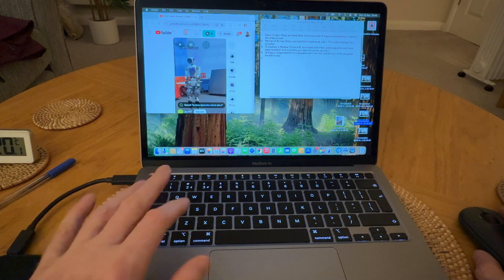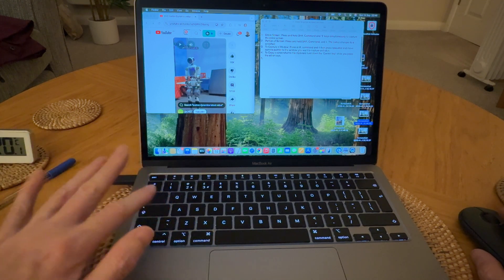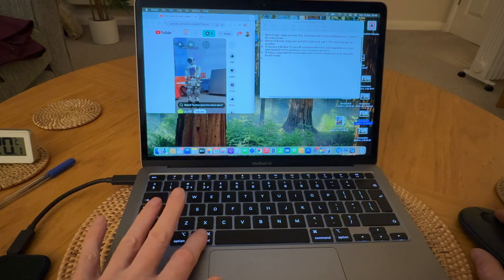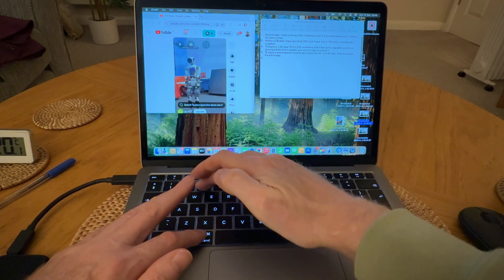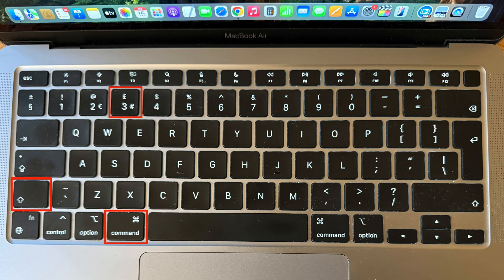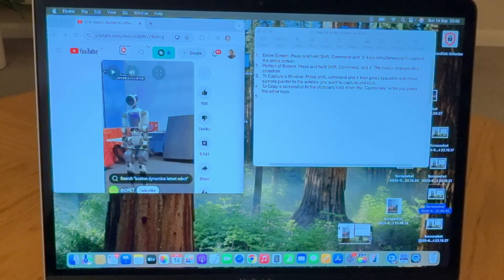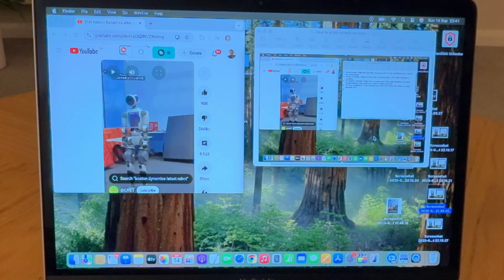The first method to capture the entire screen is to press the three keys Shift, Command, and the number 3 together. You can press them in the order Shift, Command, then 3, or Command, Shift, and 3, but it won't work if you press 3 first. You should see a screenshot appear on the bottom left-hand side of your desktop, and if you're quick you can grab that snapshot with your cursor and move it to a folder or document of your liking; otherwise it will remain on the desktop.